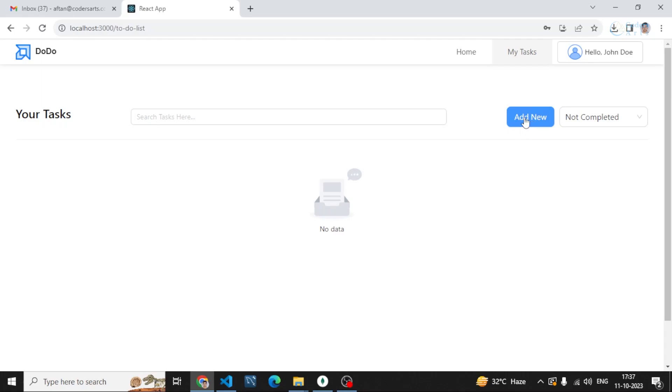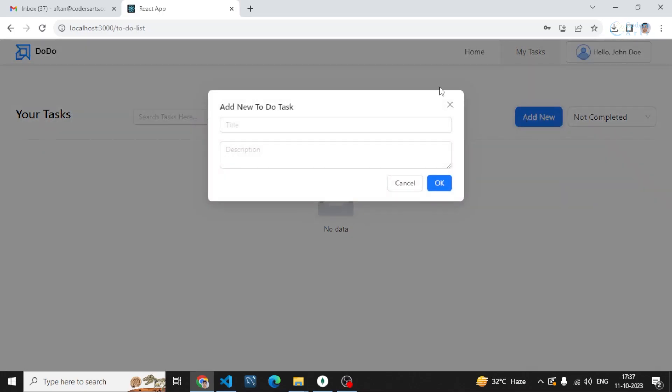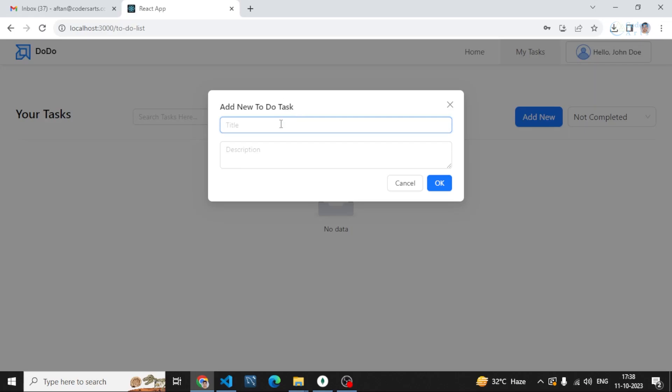If you want to create a new task you can create by clicking on this button. A modal will appear in which you can write down the information for the task. I have written only two fields, you can add more if you want.